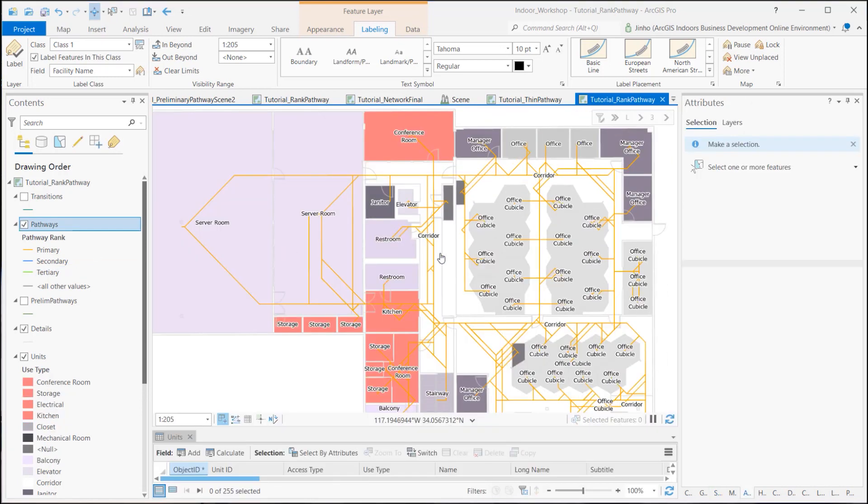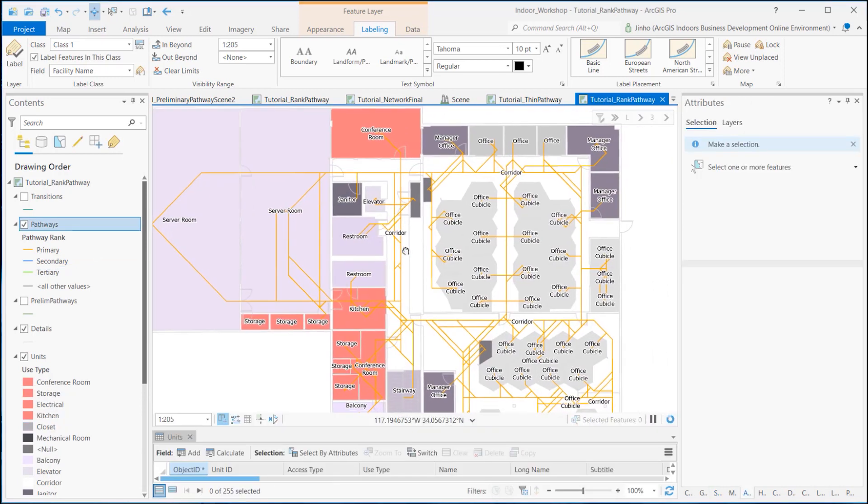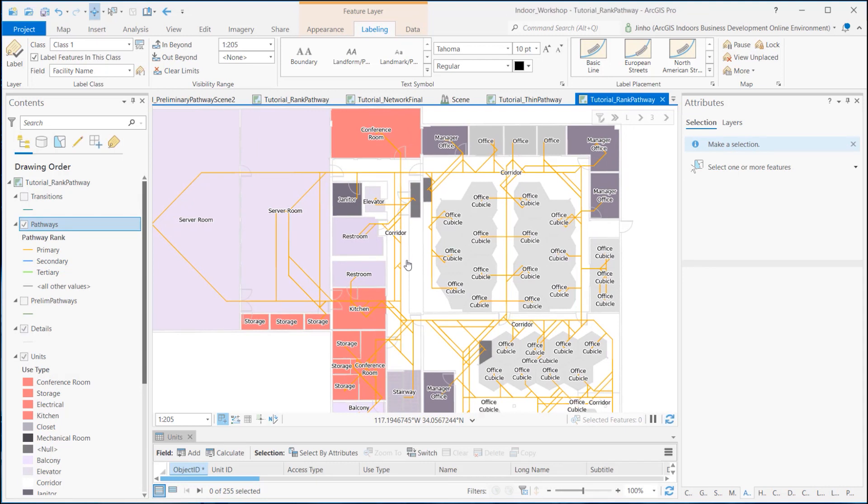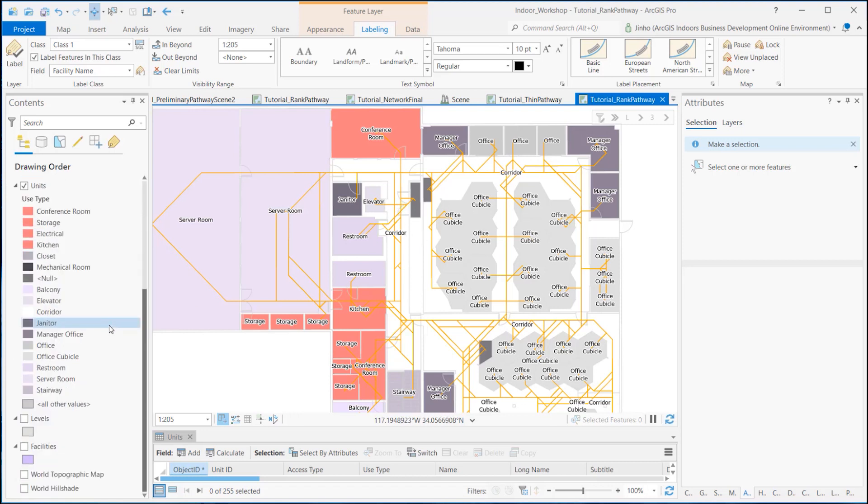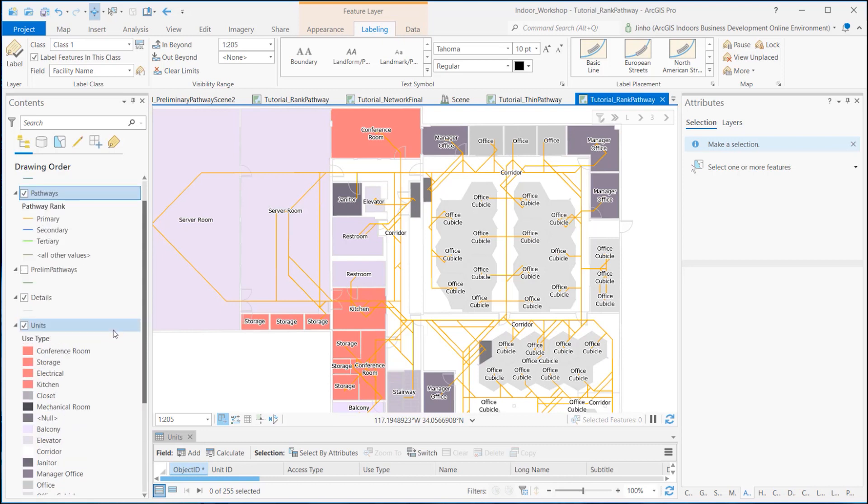First, let's create a map and load pathways and transitions feature classes from the network dataset, and details, units, levels, and facilities feature classes from the Indoors feature dataset.